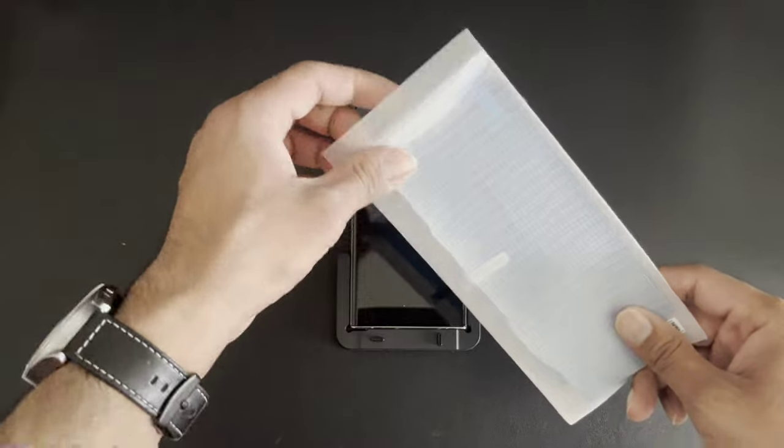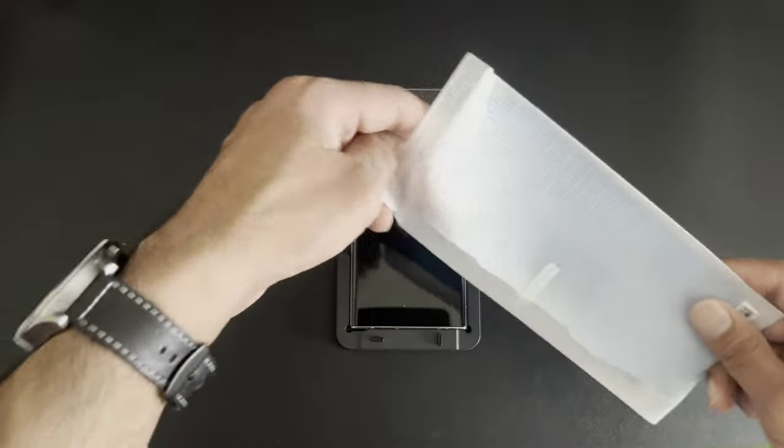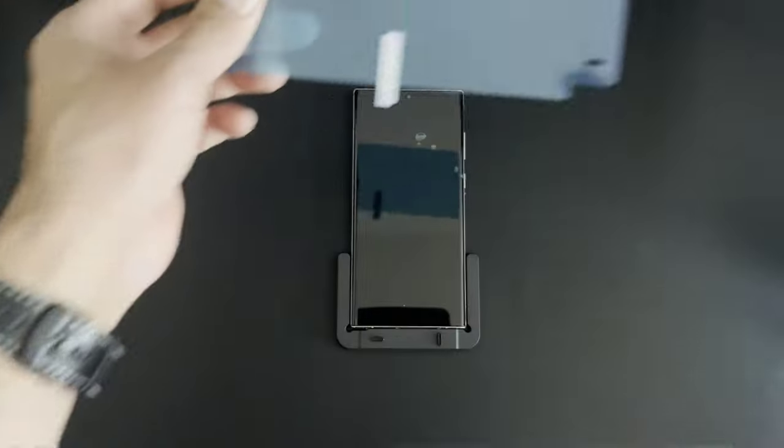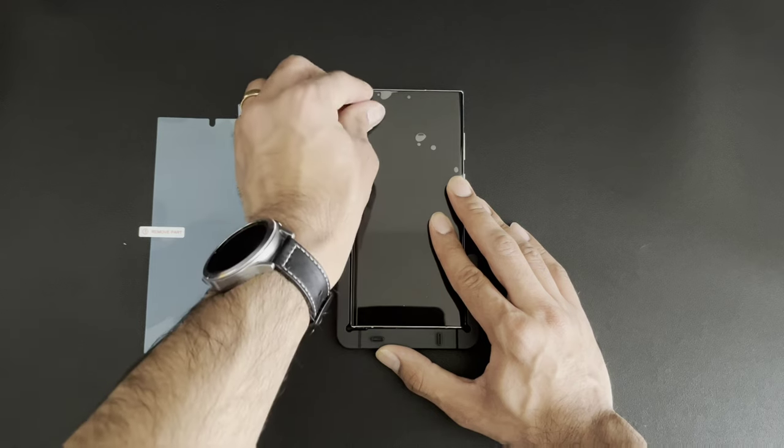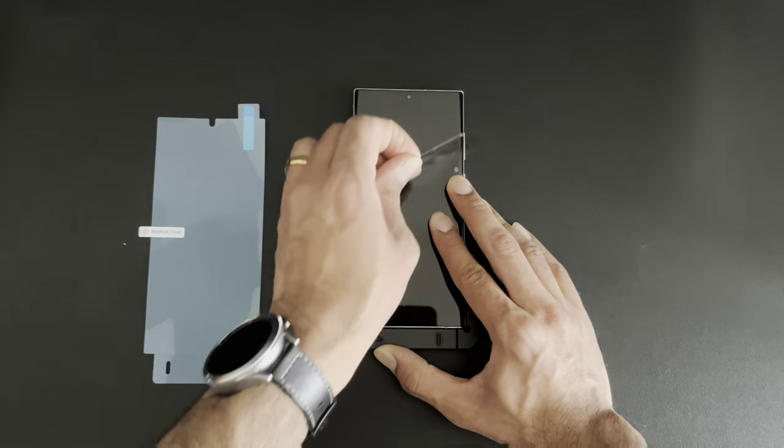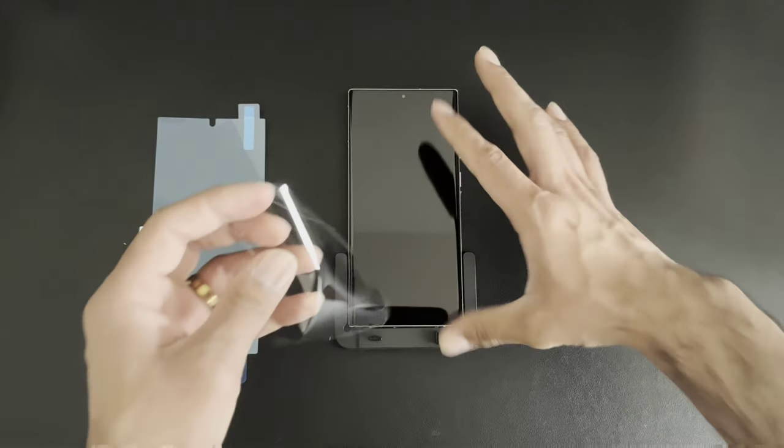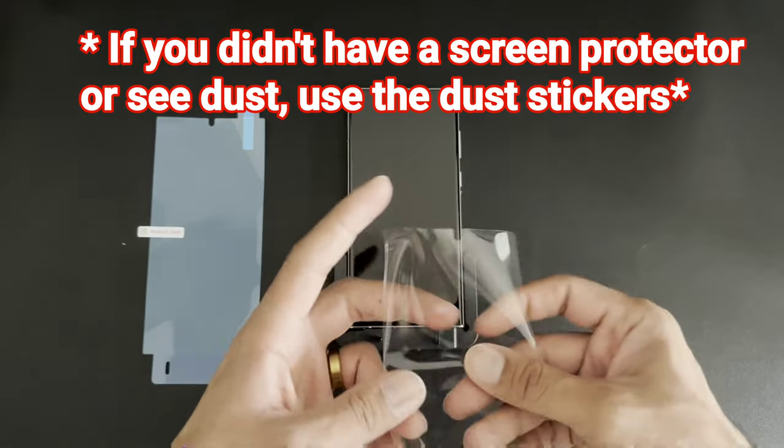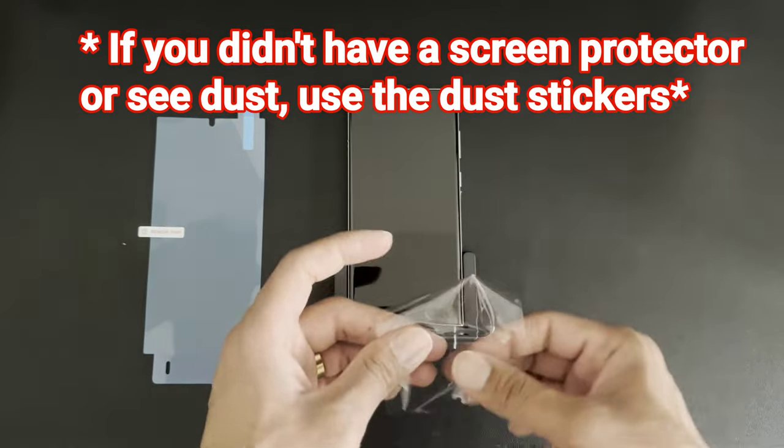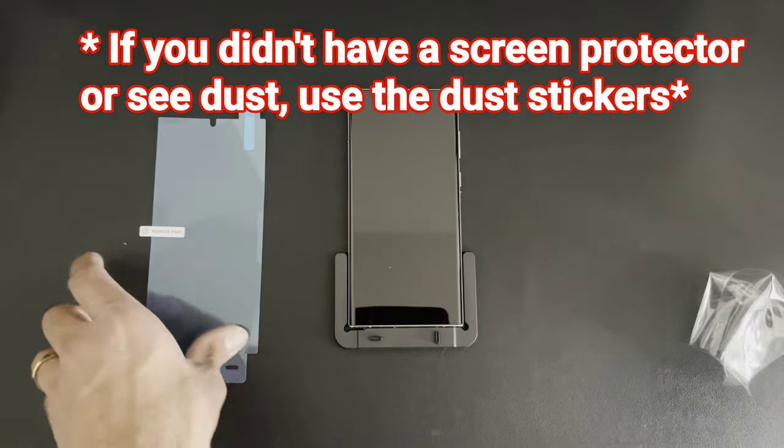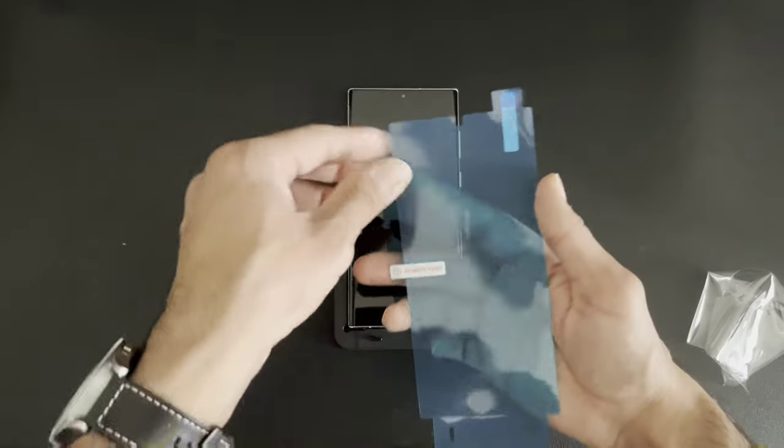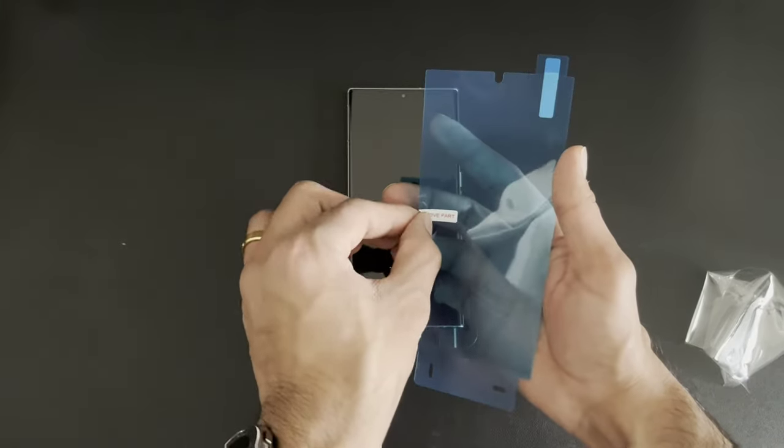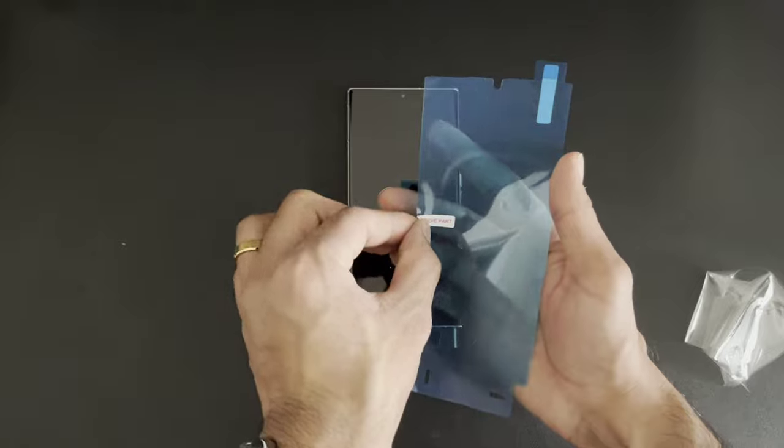Next, we're going to go ahead and grab our screen protector. And if you do have another screen protector, we're going to go ahead and take that off. We kind of like to wait towards the end just to make sure it's clean underneath.